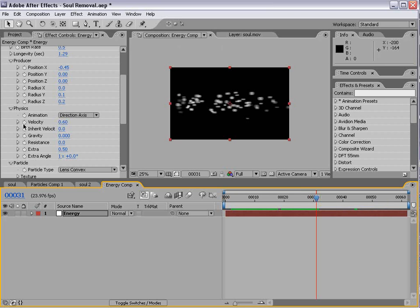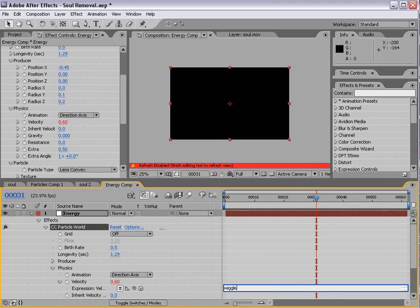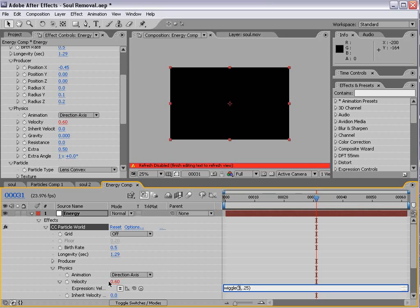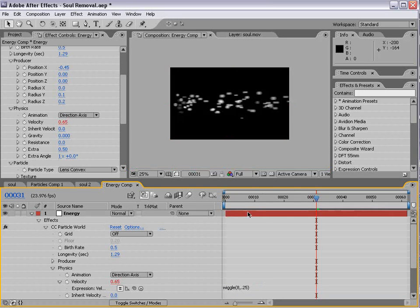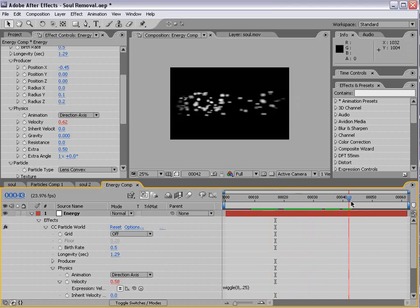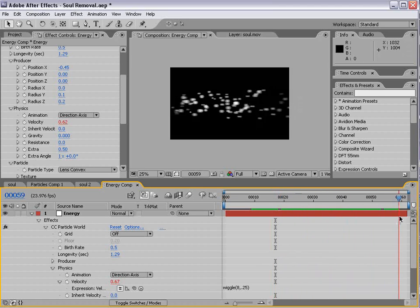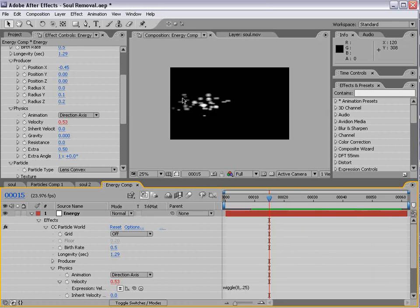Now, we also want to vary the velocity of the particle. And the reason we want to do that is so that it looks like a little bit more an uneven flow or an uneven stream of particles. So, we'll alt-click on the velocity and add a wiggle expression. Wiggle. And we'll type 8, 0.25. And that way, 8 times a second, the number will vary about 0.25.